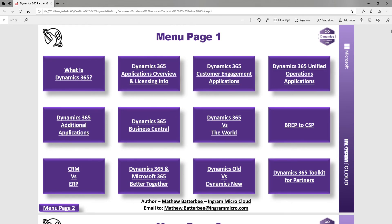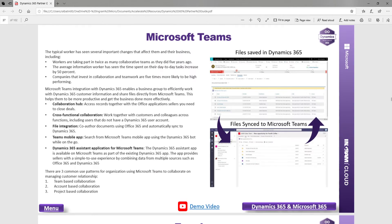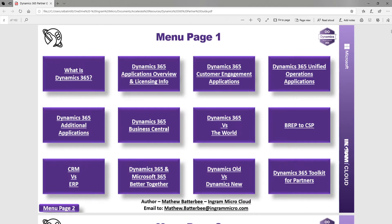You've got the Better Together story — how these applications integrate with Dynamics 365, whether that's Microsoft 365 or the Power Platform. Going into Teams, for example, you can see some information and even go to a demo video provided by one of our elite service providers, helping you articulate the benefits of using Microsoft 365 with Dynamics 365.